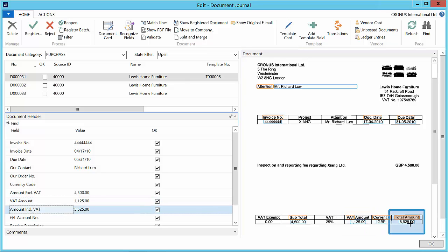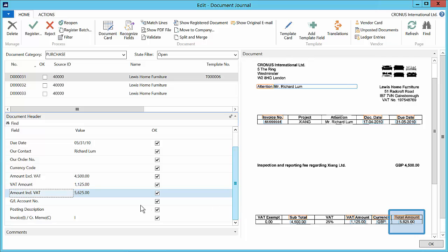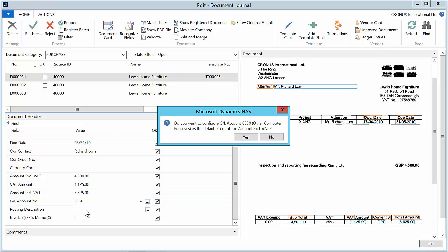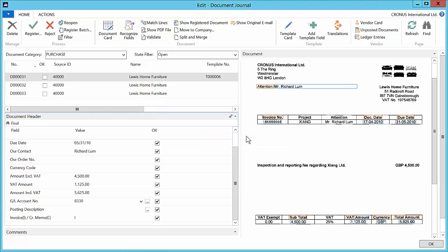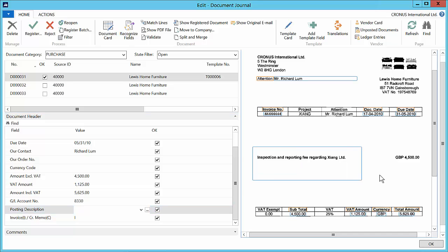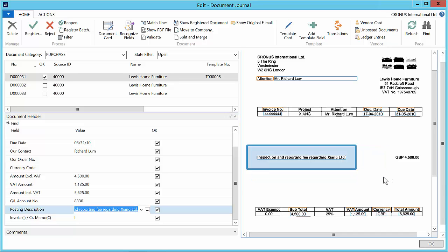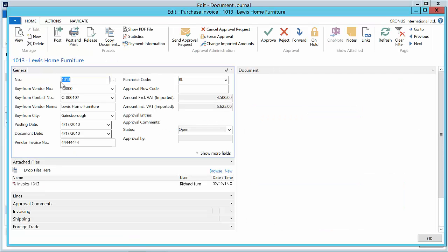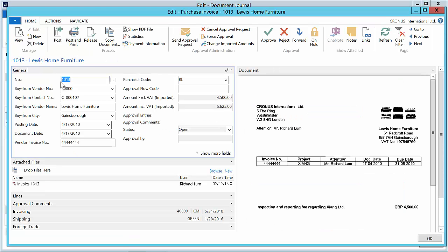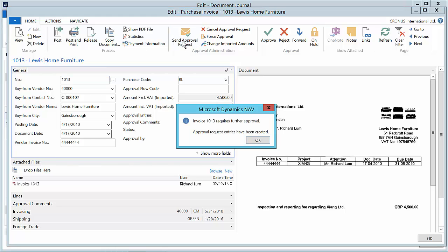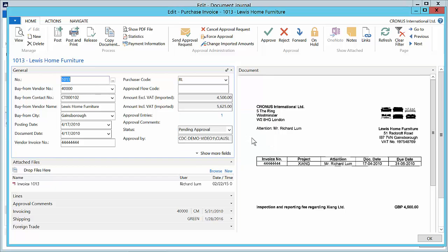For now we will make two changes. First we will apply a GL account number. We will use 8330 which is the other computer expenses account and mark this as a default for Lewis Home Furniture template. And then we will tell document capture where to find the post in description. We register the document and the purchase invoice is created for us by document capture. We will send an approval request for this purchase invoice and return to the journal.